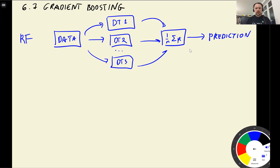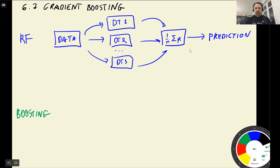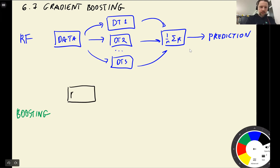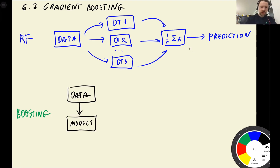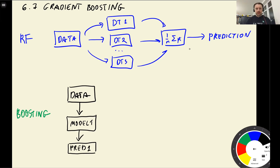In random forest, we train multiple independent trees — each tree is completely independent from the others. But there is a different way of combining multiple models into one ensemble, which is called boosting. In boosting, we start with a dataset, train the first model, the first model makes predictions, and then we look at these predictions and identify what errors that model is making.